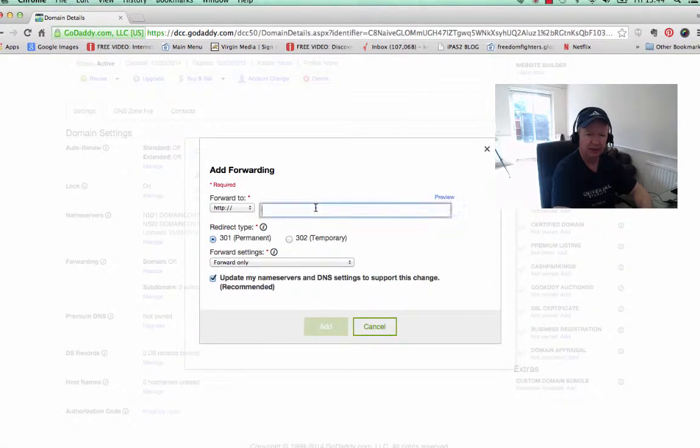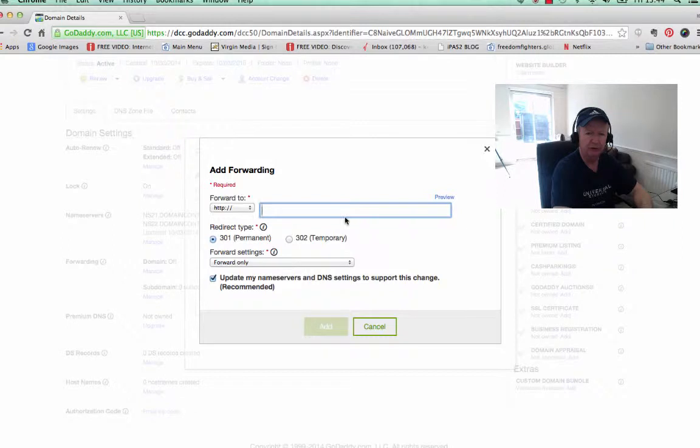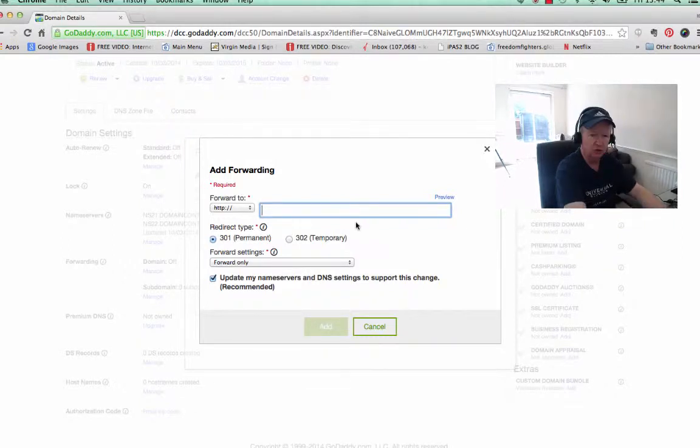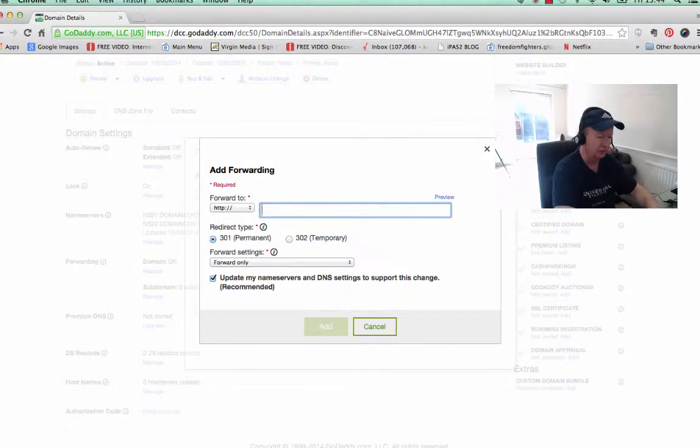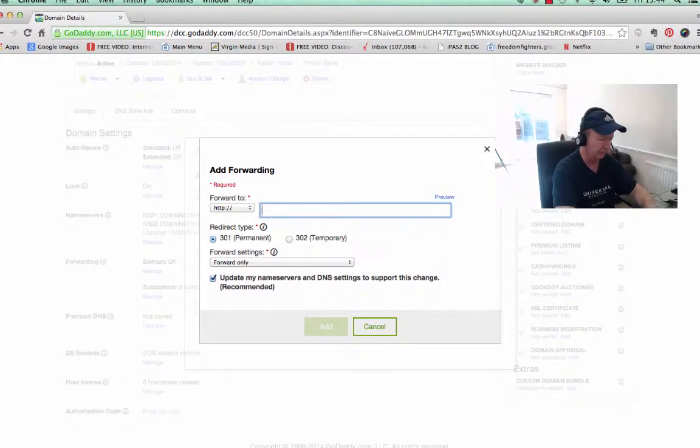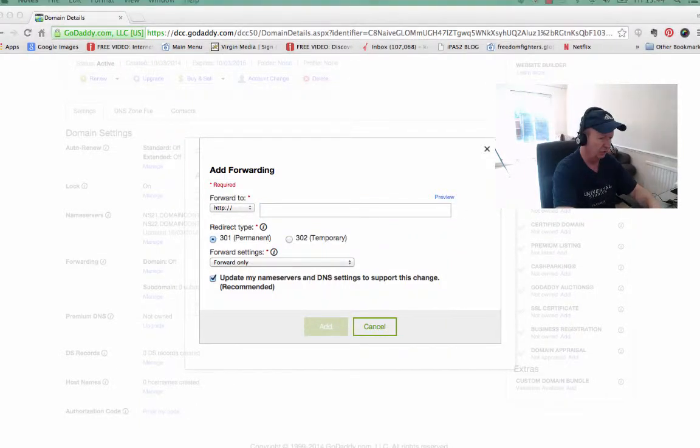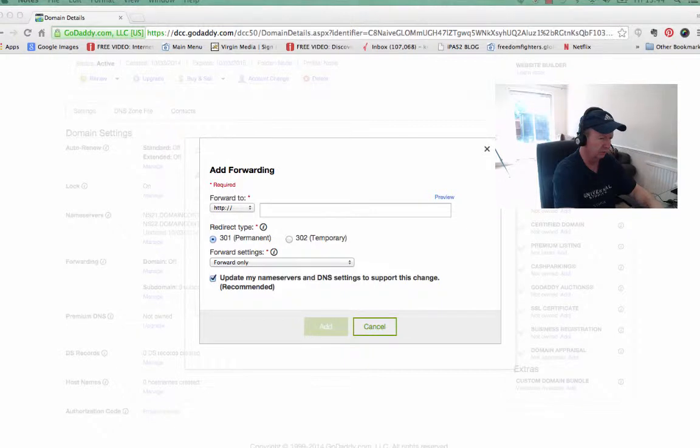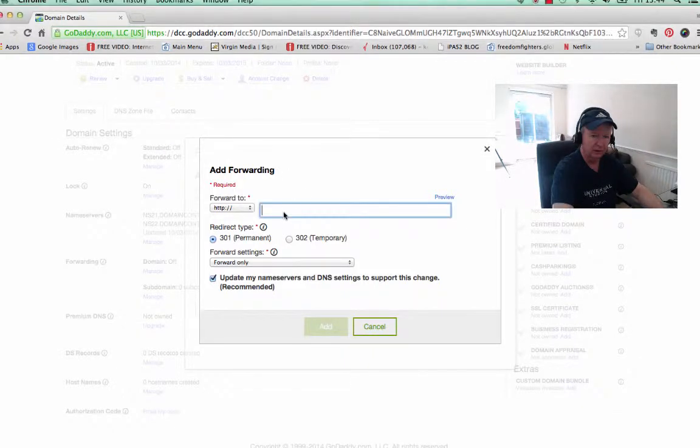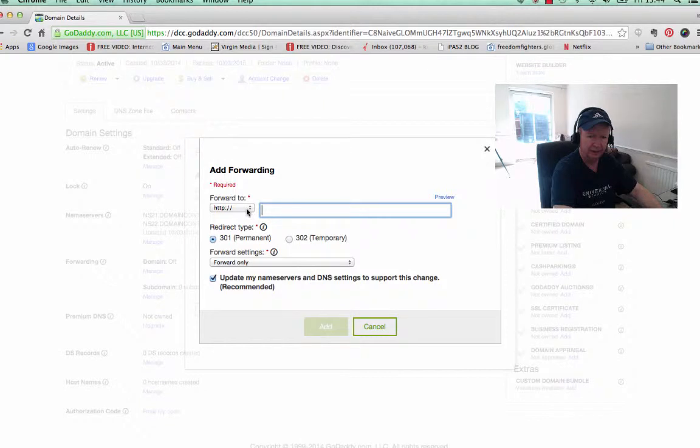So you just click that, and then you've got this little preview pane here. So all you do there is you just drop your affiliate link into it. So let me just get that affiliate link, and I'll just copy it and drop that in here.